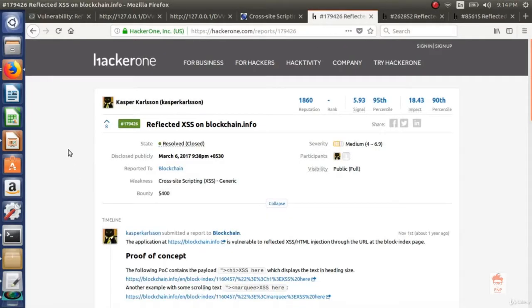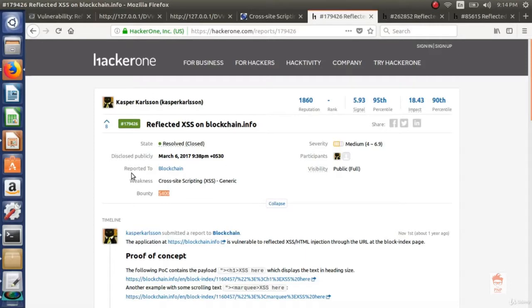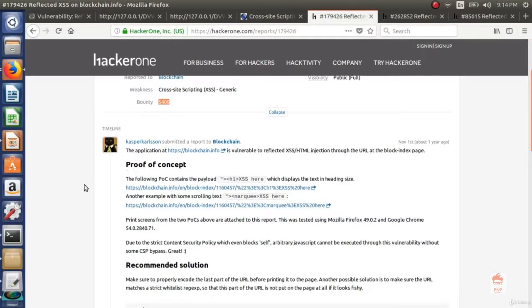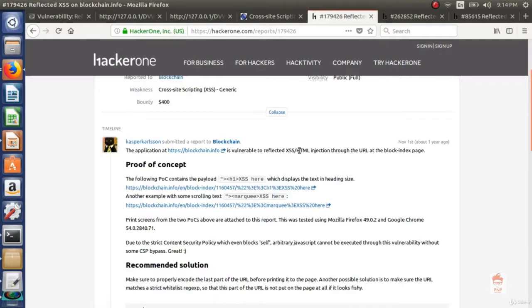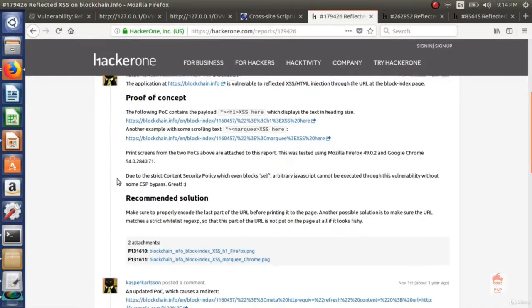Let's see some reports. So this is the report that was reported to blockchain and bounty rewarded was of $400. Now let's see. The application at this is vulnerable to reflected xss slash html injection through the URL at the block index page.